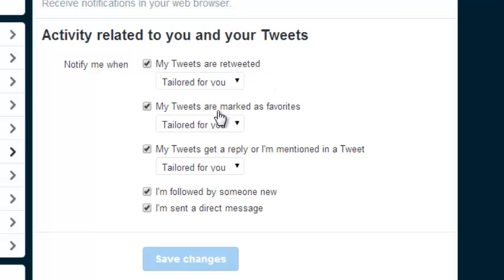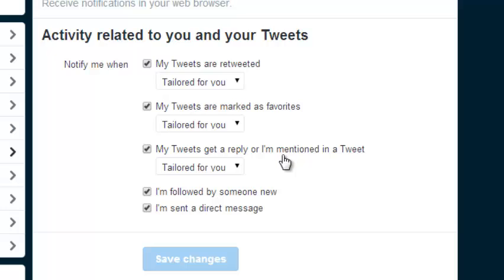In this section you can choose whether you want to receive notifications when your tweets are favorited by others. The third part is where you choose whether Twitter should notify you when your tweets get a reply, or when your Twitter handle is mentioned in a tweet.